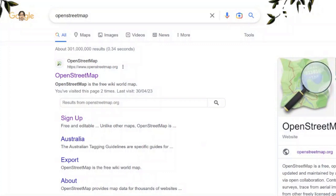Hi guys, welcome back to another tutorial. Today we're going to be exploring this tool called OpenStreetMap, which is basically a very useful tool that allows you to create collaborative data so that anybody can access and edit it.